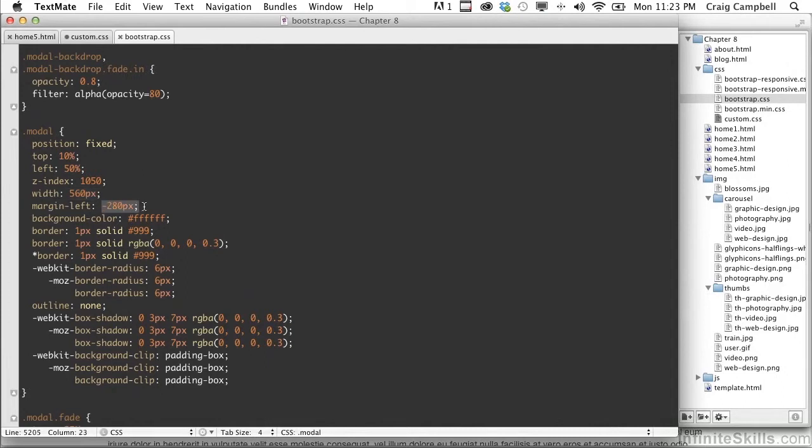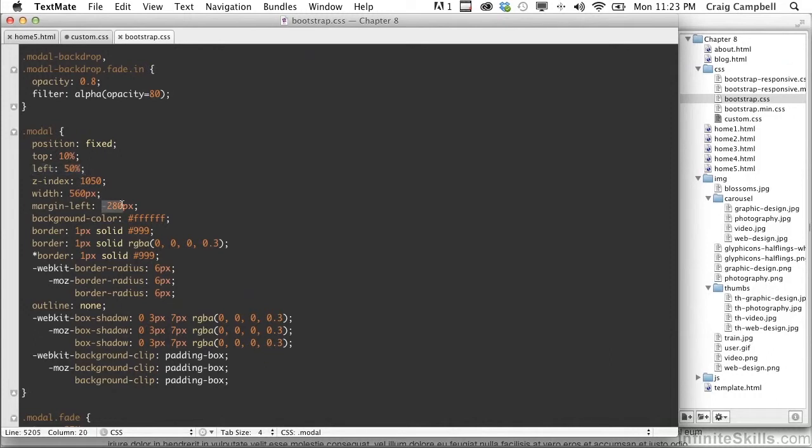And if you notice, this right here is exactly half of the width. So we're basically putting the left edge of that modal right in the center of the screen and then nudging it to the left half of the width of the modal. And that will center it in the screen.